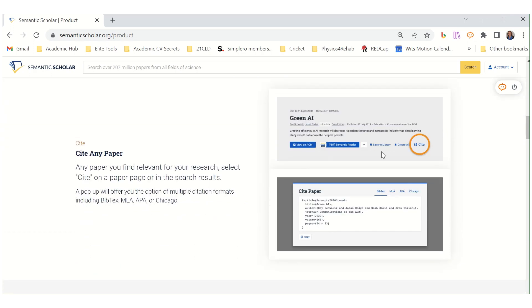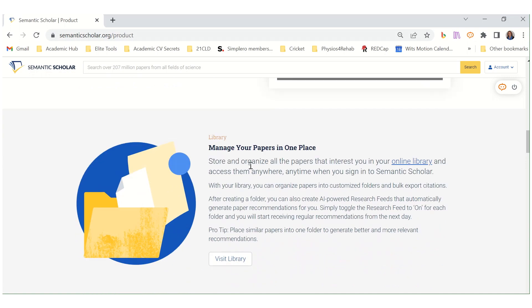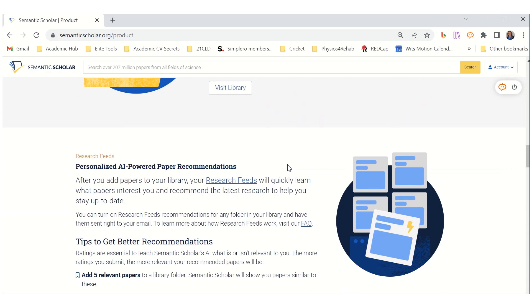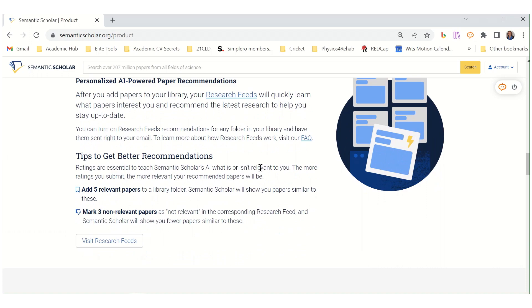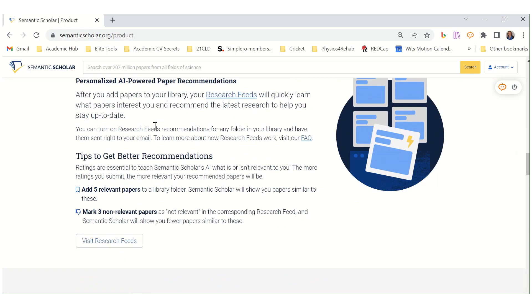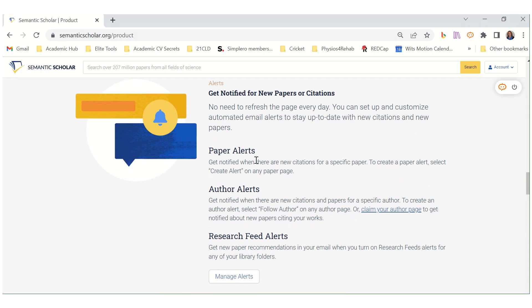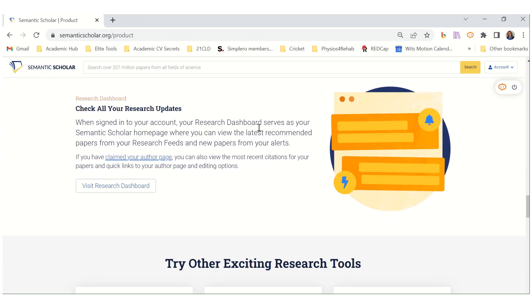You can also cite any paper, which is important. Manage your papers in one space with the library. Research feeds provide personalized AI-powered paper recommendations, which can also be useful. Get notified of new papers or citations, and check all your research updates on a dashboard.